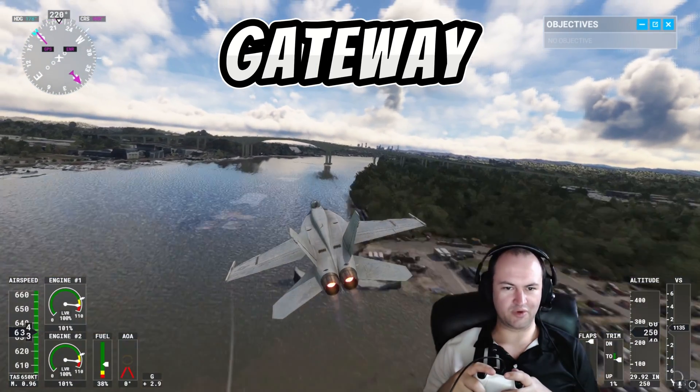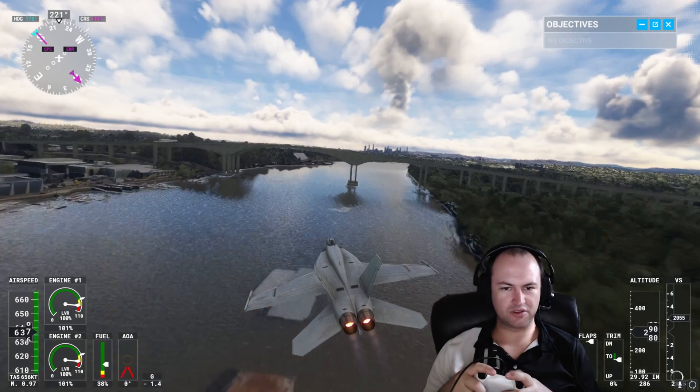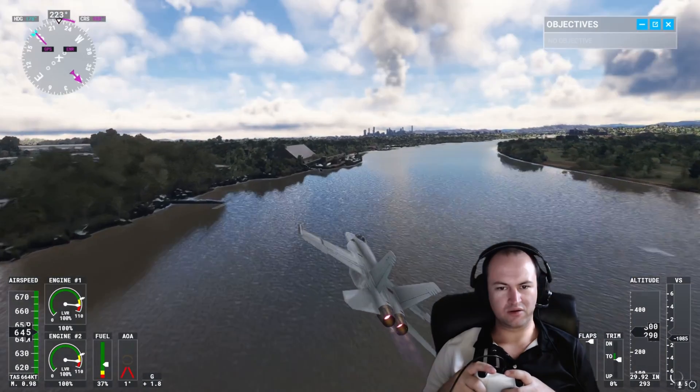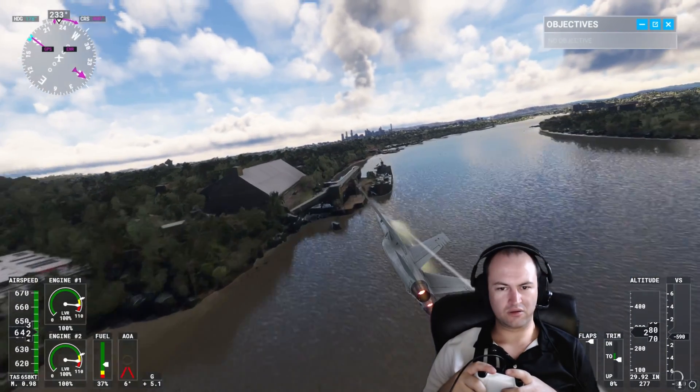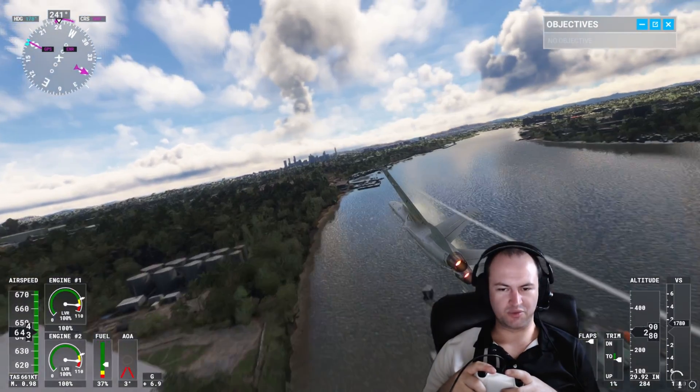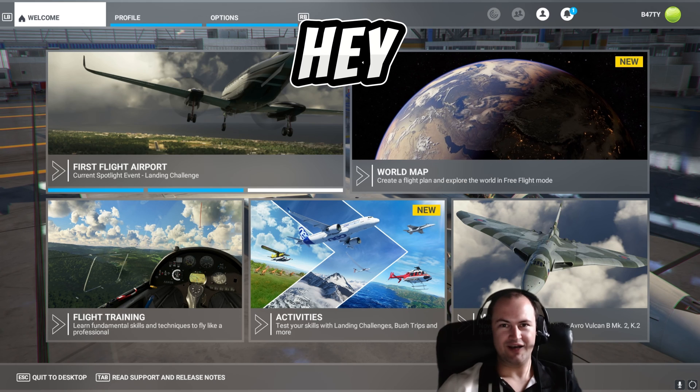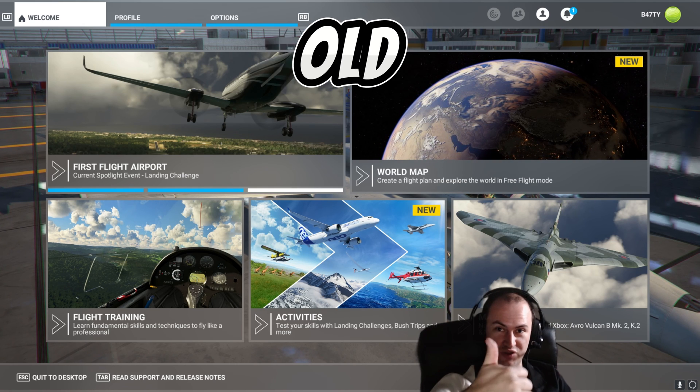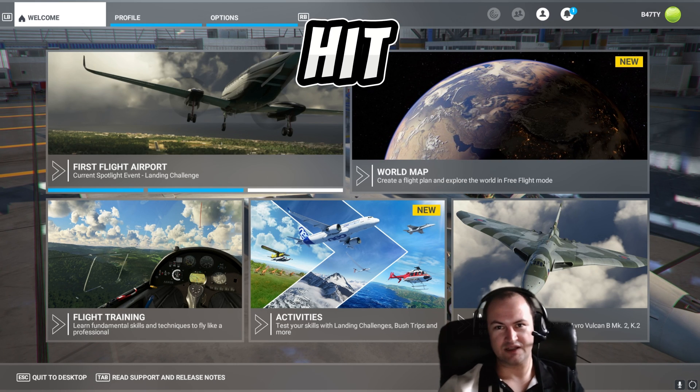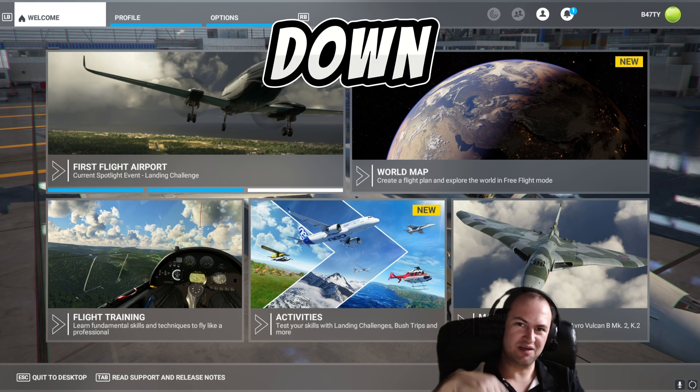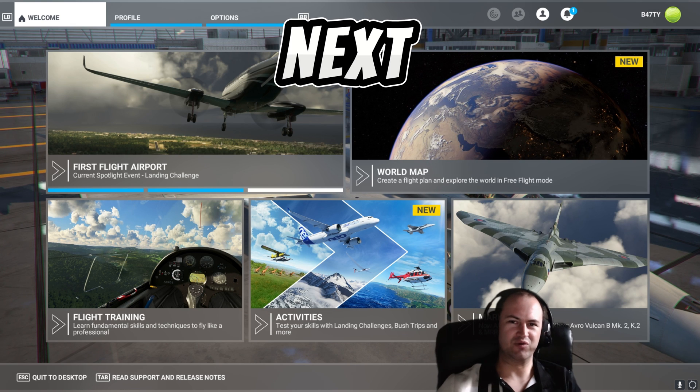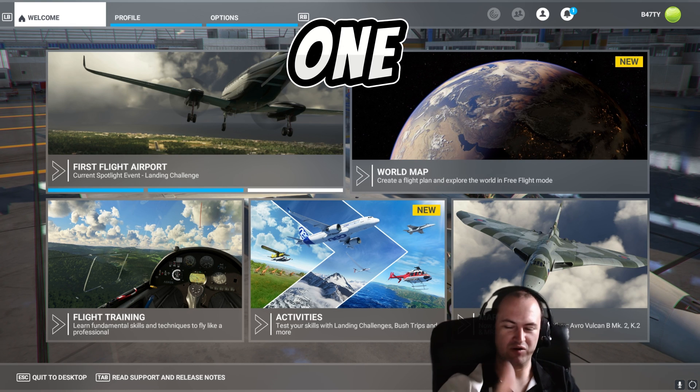There's the gateway bridge that we're going under. Hey guys, if you've enjoyed this video, give us a good old thumbs up, hit the subscribe button down below, and I'll see you all in the next one. Have a good one guys.